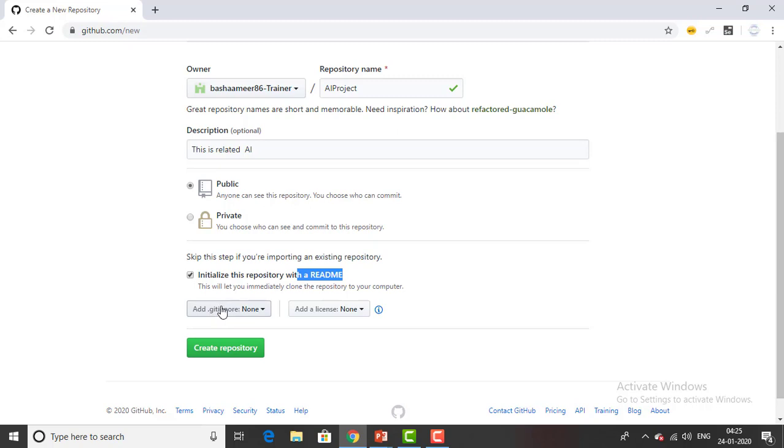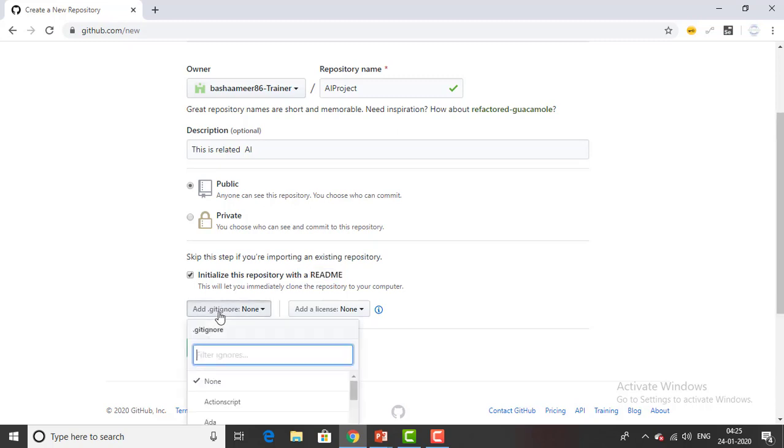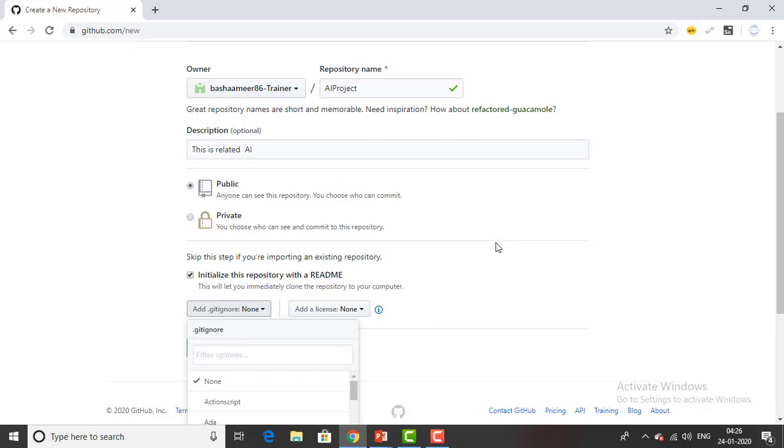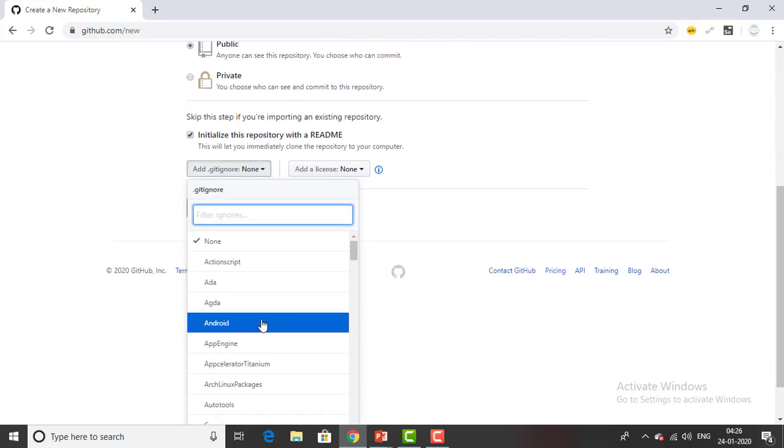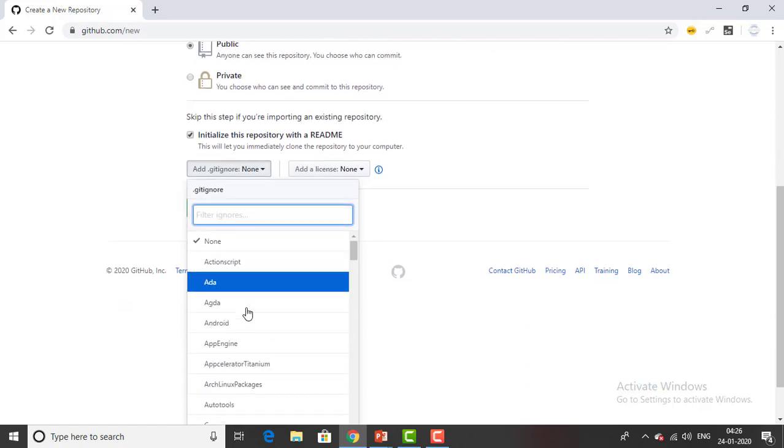And then you can find add dot git ignore. What is this - git ignore means if you want to ignore some kind of things from your project. Let's assume if you don't want to add CSS files, dot py files like python files or anything else, if you don't want to add documents in your repository you can go ahead and ignore it.